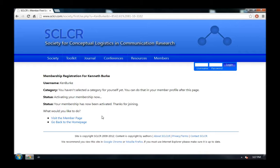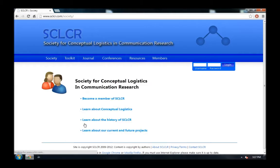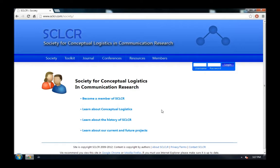Which means, we can go ahead and go back to the home page for the society. And now, that we have a username and a password, whenever we want to, we can come up to the top. And we can enter our username and password to log into the website.